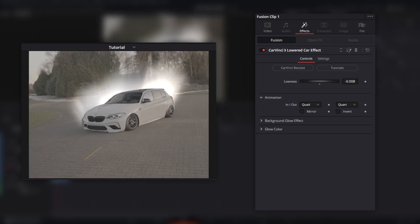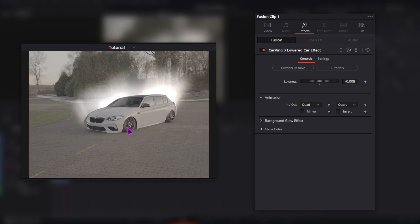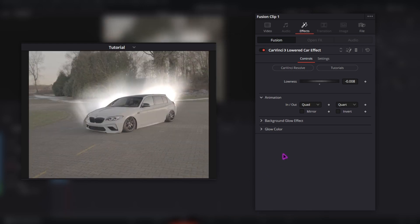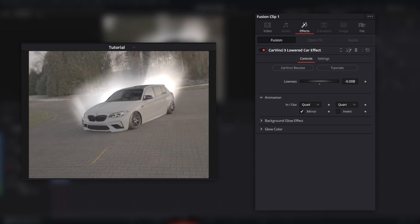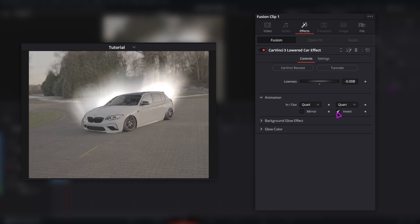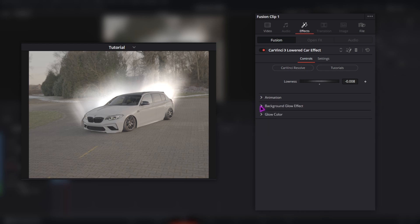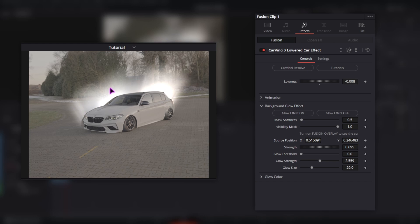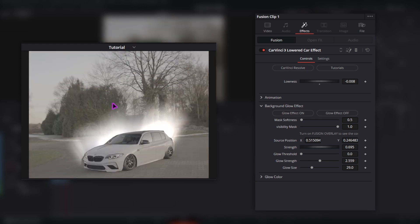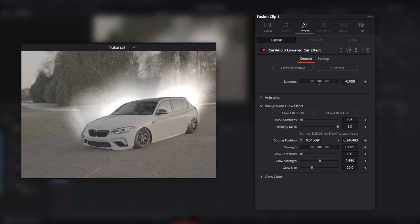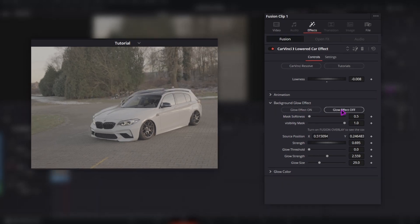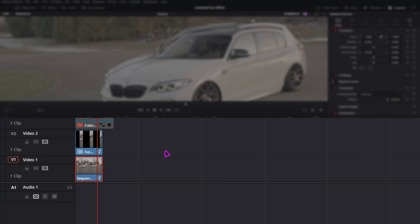You can play around with the lowness until it looks good. You can also play around with the animation — now it goes down at the end and stays there, but you can change it to a mirror so it goes up again. You can invert the effect if you want, and you can change the in and out animation. You can also adjust the background glow effect — this effect is there to hide the second car in the background — or you can create a new background with a generator fill tool if you want, by deactivating this effect and going to your original clip.